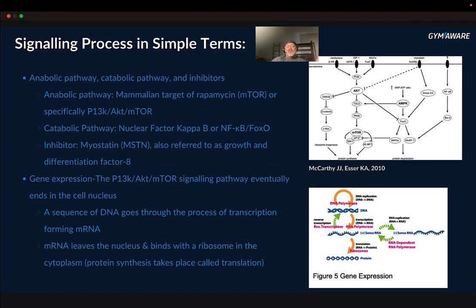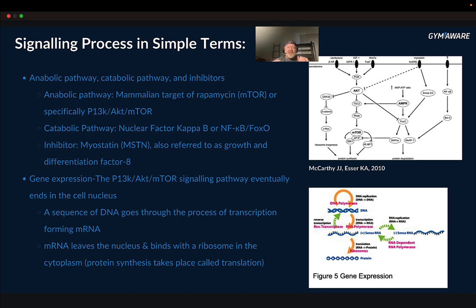I'm going to try to be as simple as I can with the signaling process. There are three different pathways: the anabolic pathway, the catabolic pathway, and inhibitors. The anabolic pathway is the one you've probably heard of — the mammalian target of rapamycin, mTOR, or specifically the PI3K-AKT-mTOR pathway. You have different receptors — a mechanoreceptor that feels stress when you're lifting weights, which could be costameres, filaments, or the mTOR autophagy cascade.